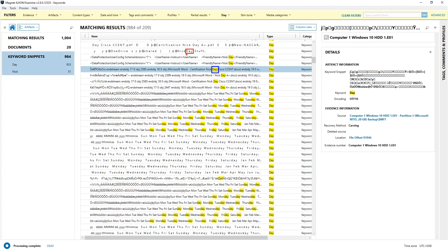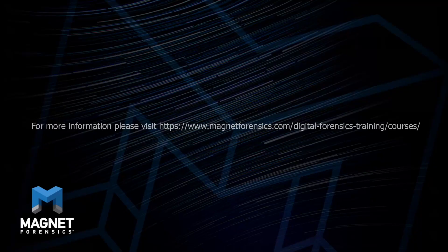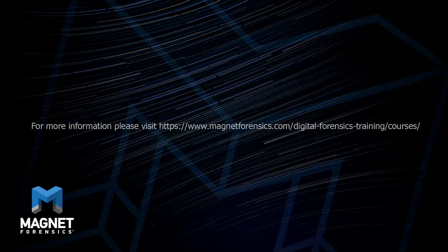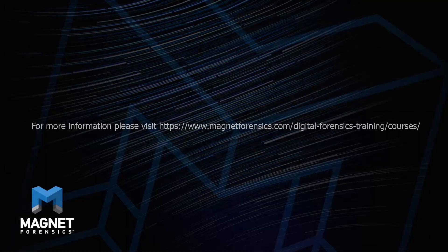The importance of choosing ASCII and Unicode should be apparent, and I hope you've learned something by this short video. For more information on any training opportunities, please visit www.magnetforensics.com/digitalforensicstraining/courses. And thank you again.